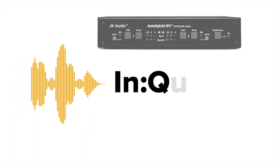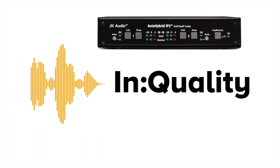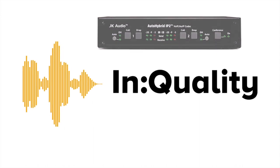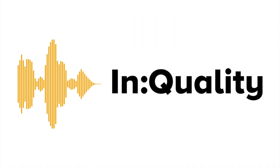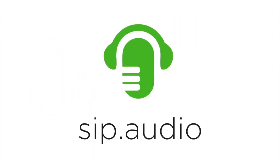Hello, this is Kevin from InQuality with a look at the JK Audio Auto Hybrid IP2 and how to configure it for use with the SIP.audio service.